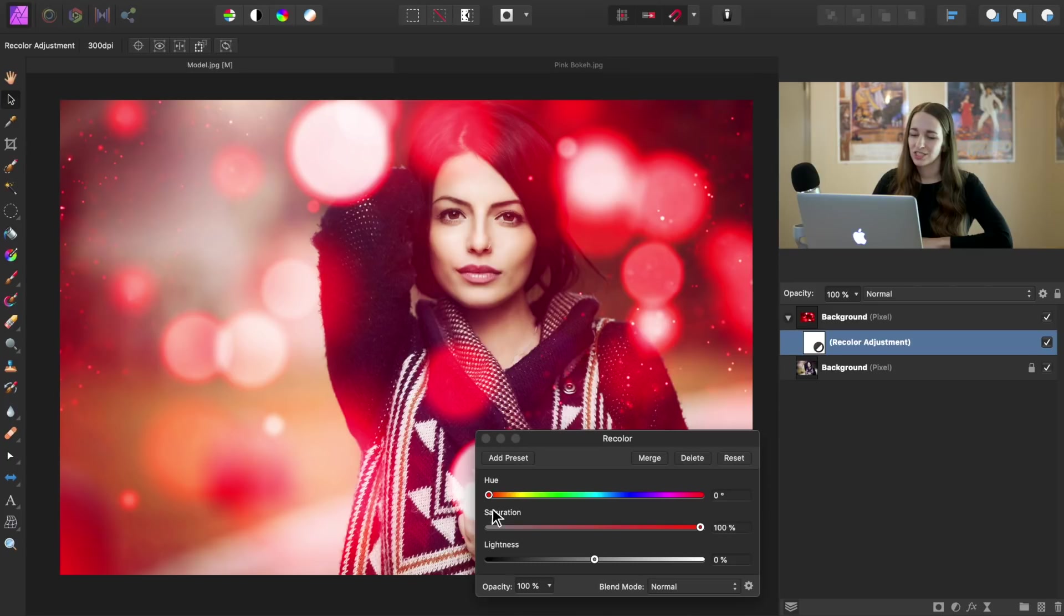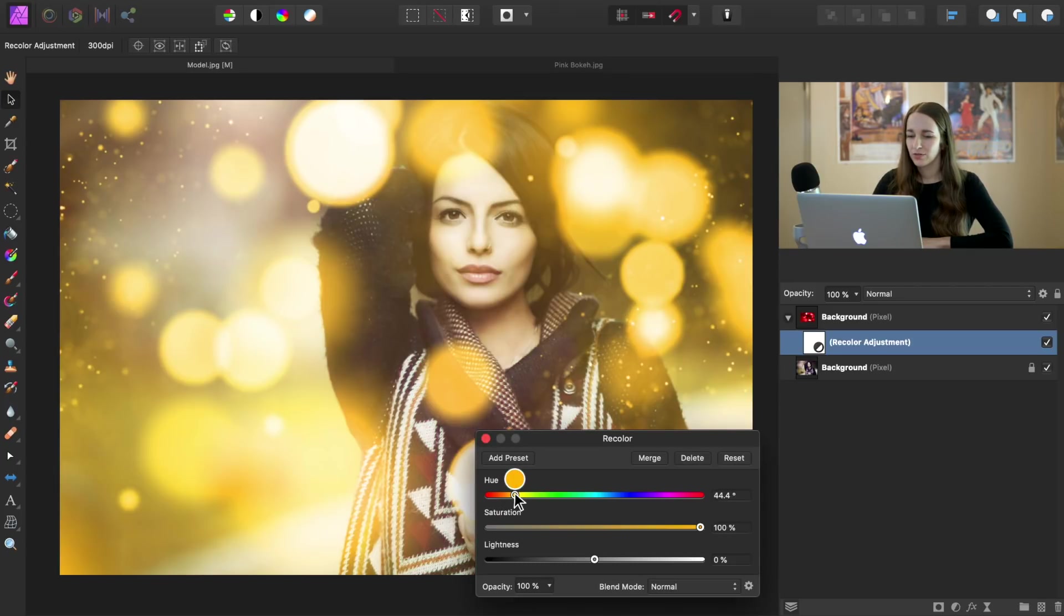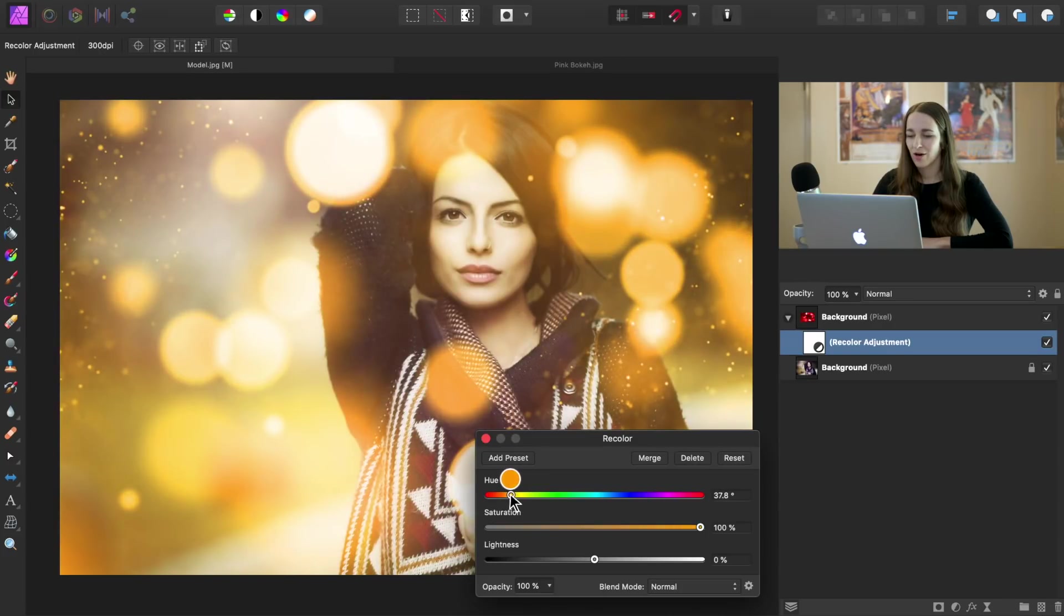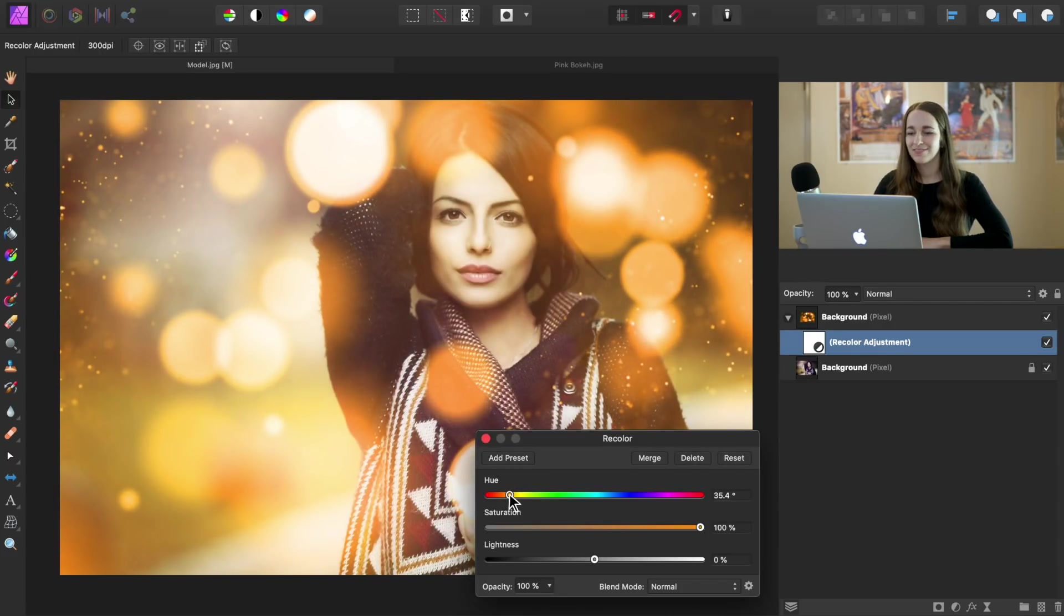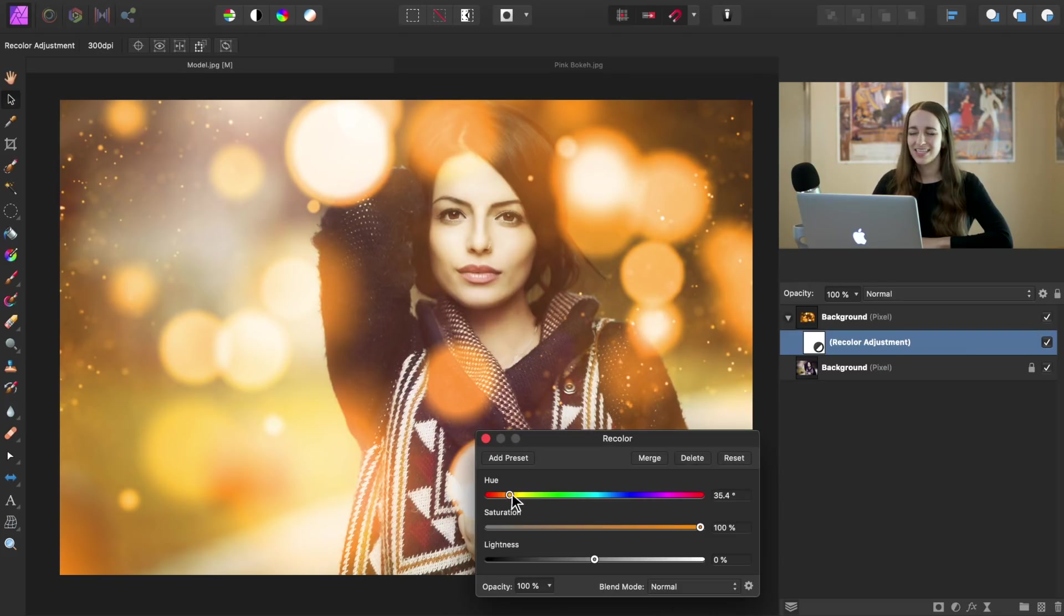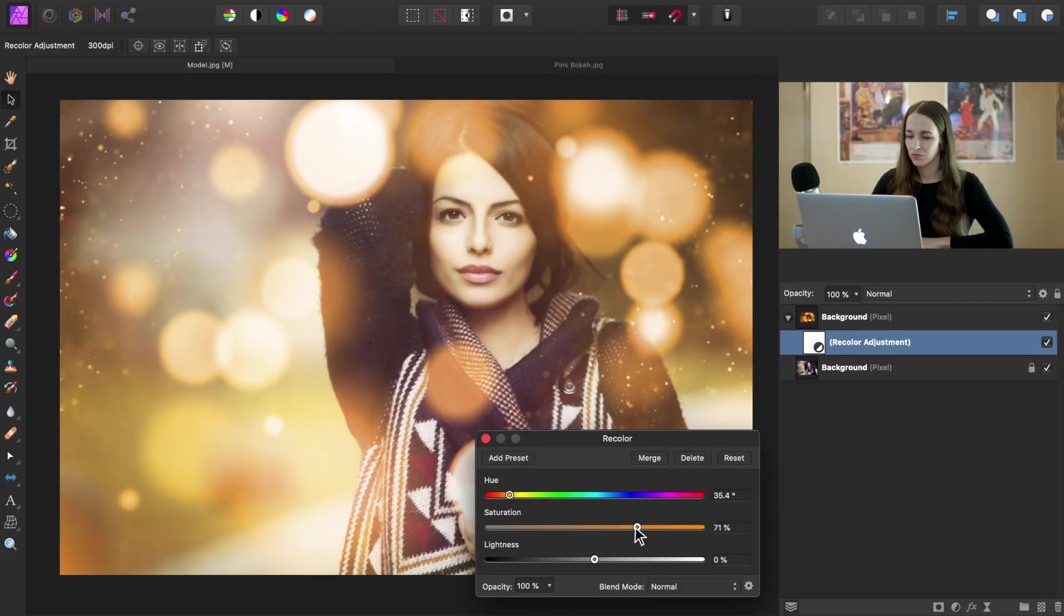Now I can adjust the hue and the saturation however I want. So I'm going to bring the hue to about 35 to create that golden glow, but I'm thinking that it's looking a little too saturated. So I'm going to bring that down to around 60.